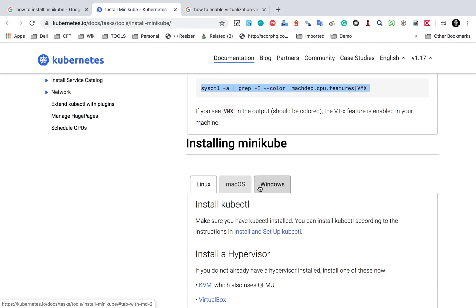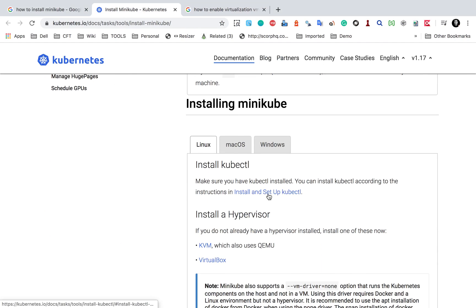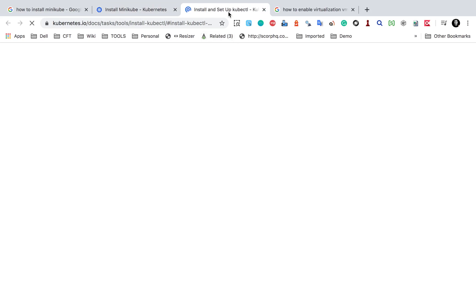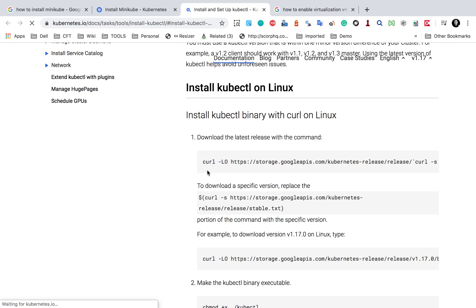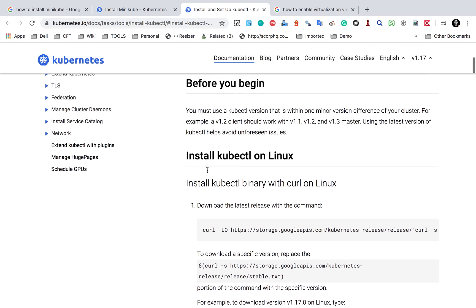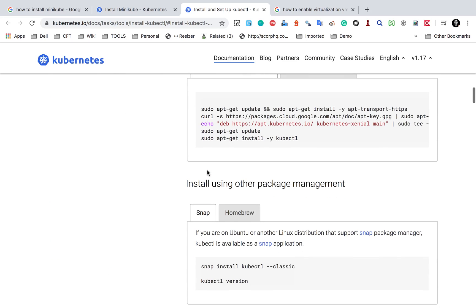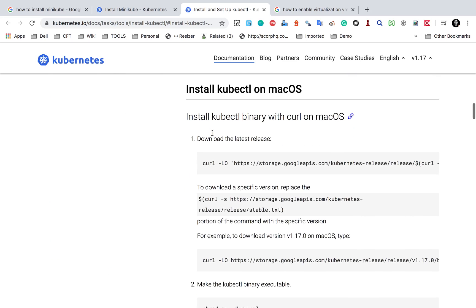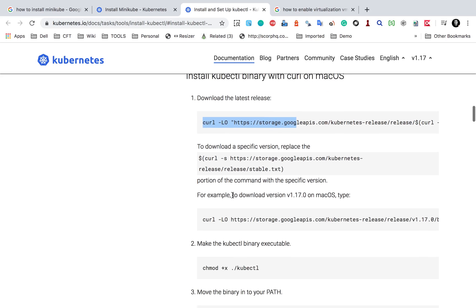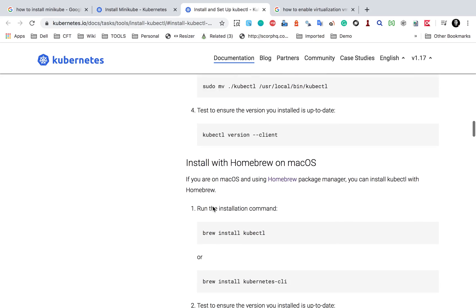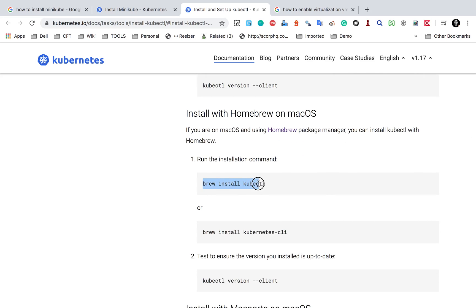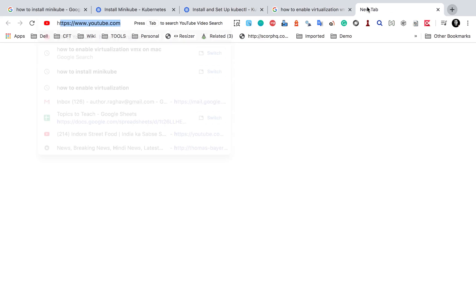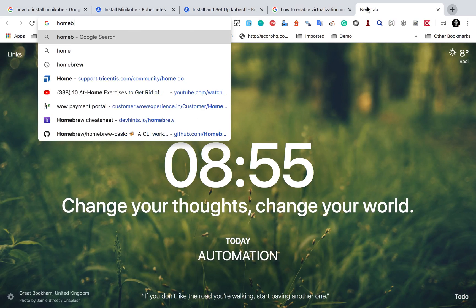Now we will start our Minikube installation, and for that the first thing is we have to install and set up kubectl. You can also see here is a link that you can check. If I go to this link, you will see all the options for kubectl installation on Linux, Windows, and Mac. There are multiple ways — you can use CURL, or you can just use Homebrew. Homebrew is used to install and manage packages on Mac.